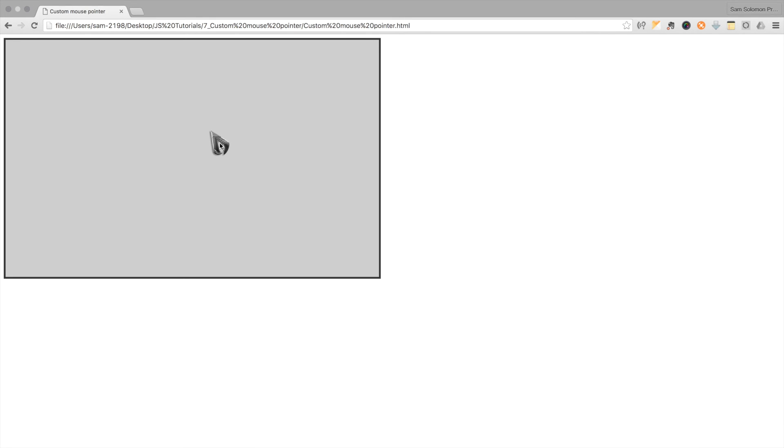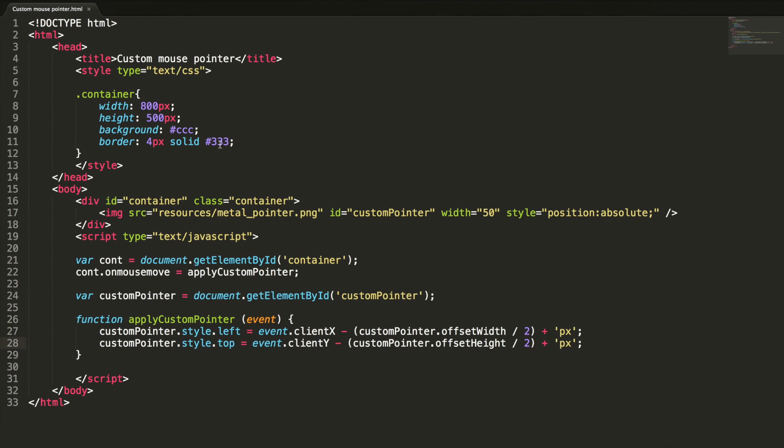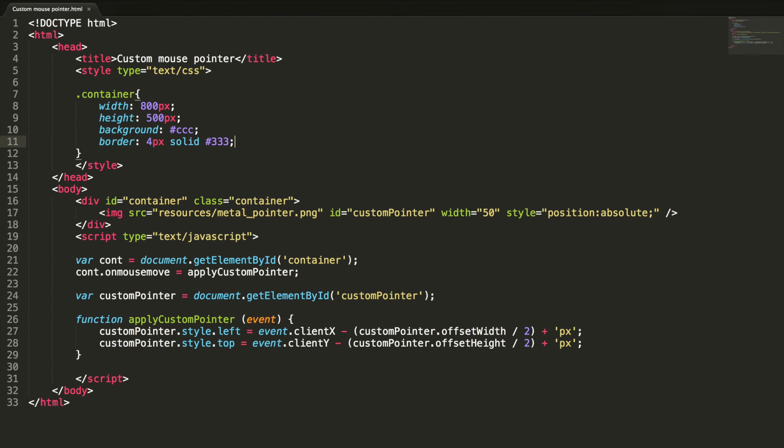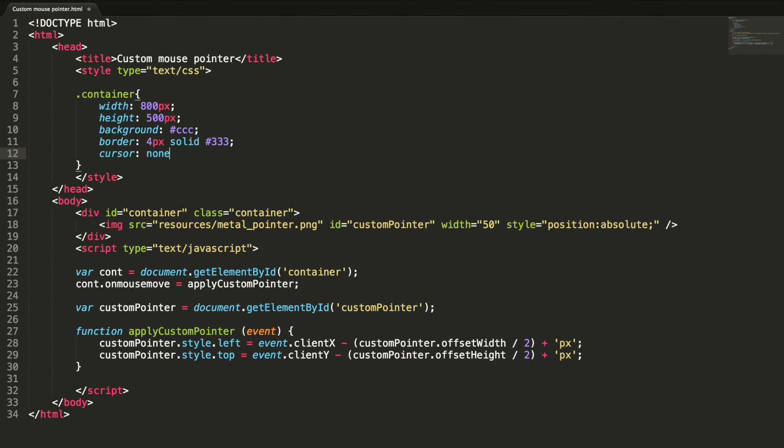Let's hide this real mouse pointer, it's very simple to do. Cursor none. This will hide the mouse pointer, let's check this.